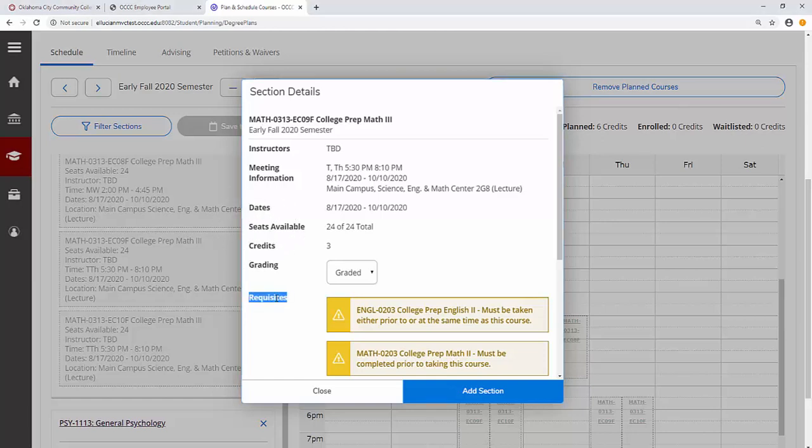Section details also identify prerequisites. Remember that unless you see a yellow flag like one of these on your timeline, then you have already satisfied these prerequisites.